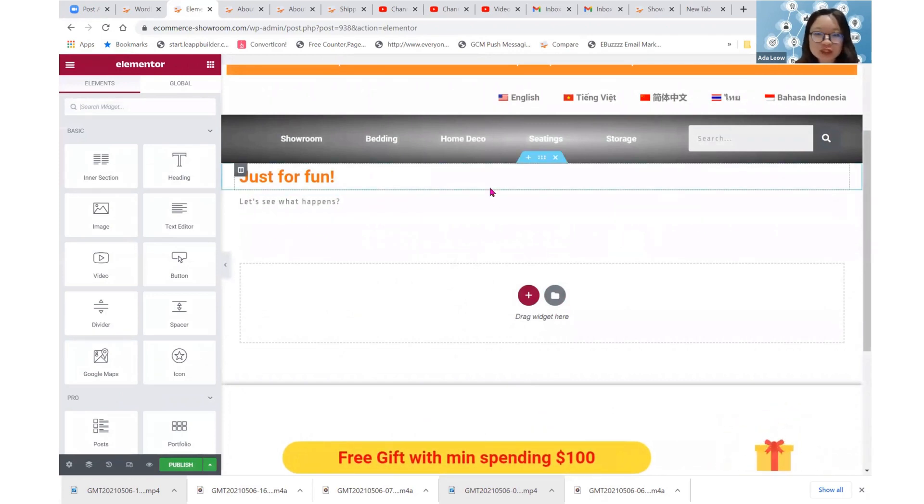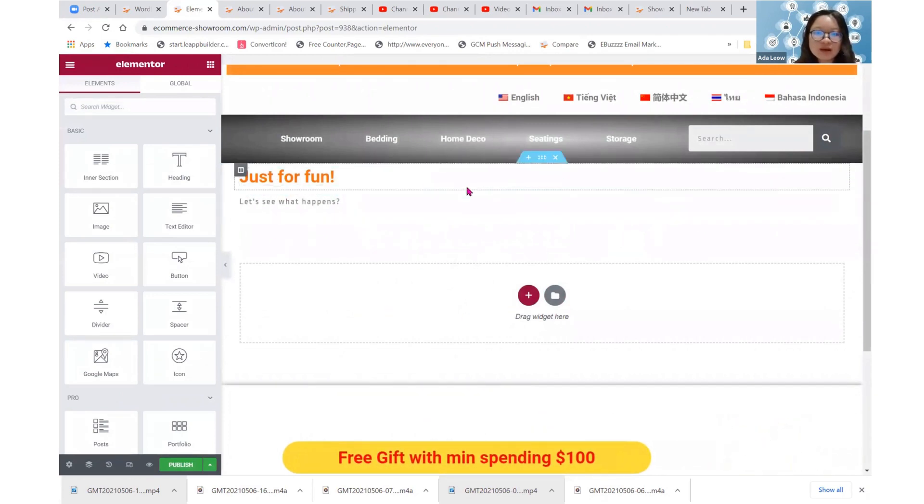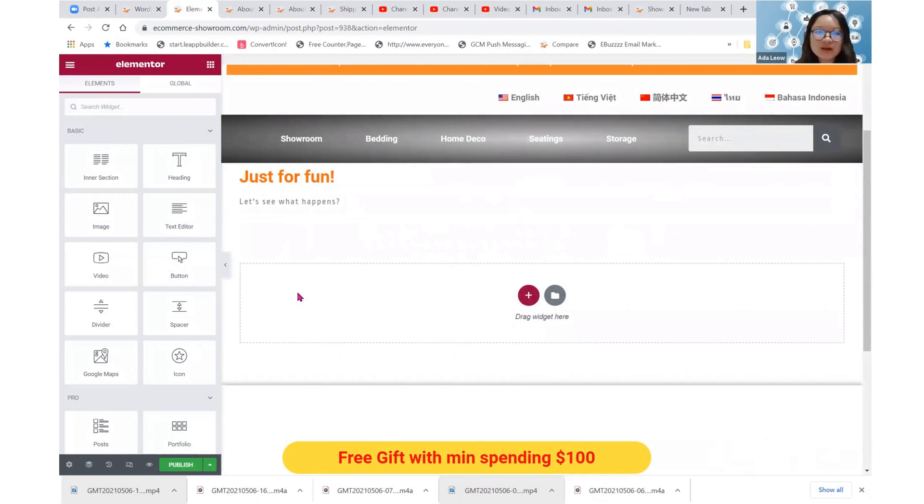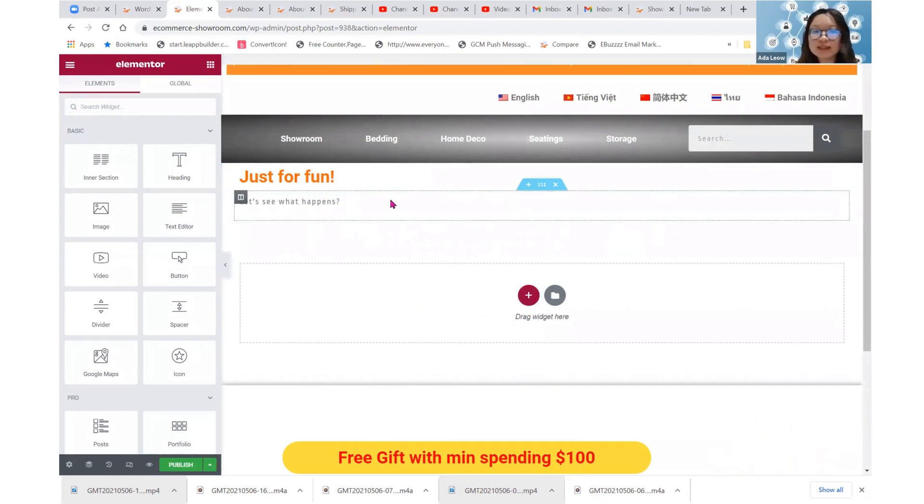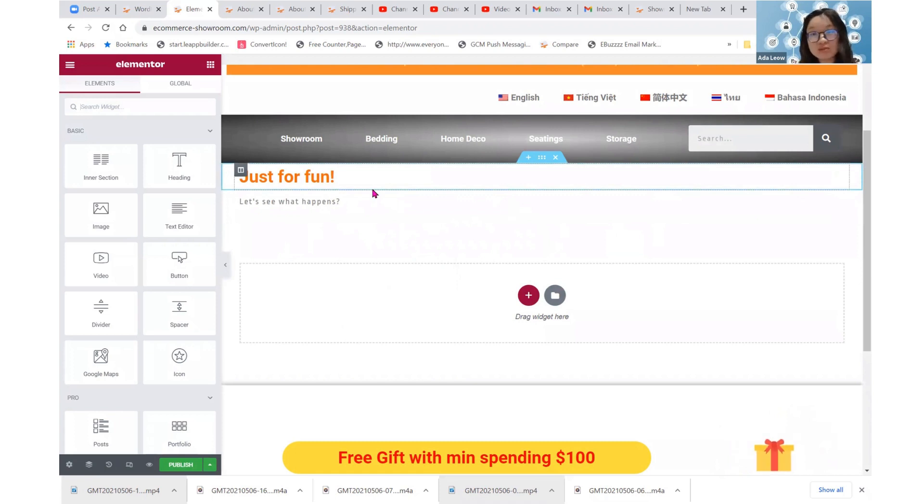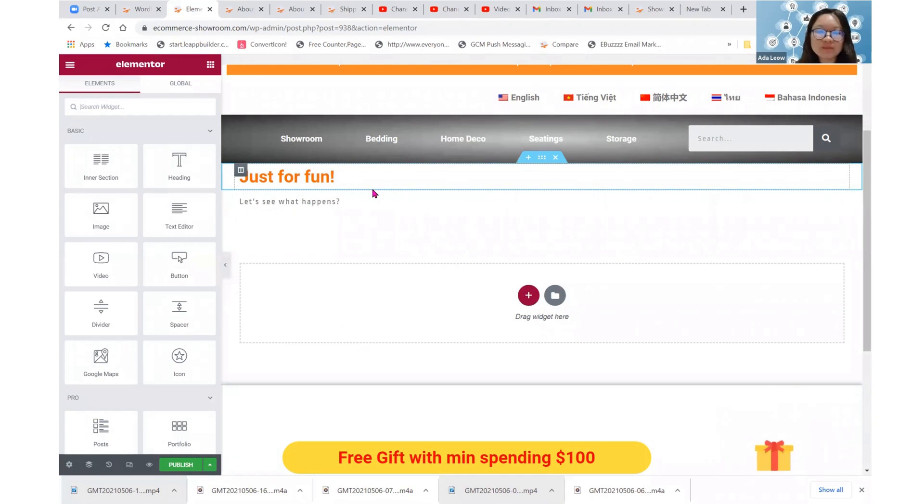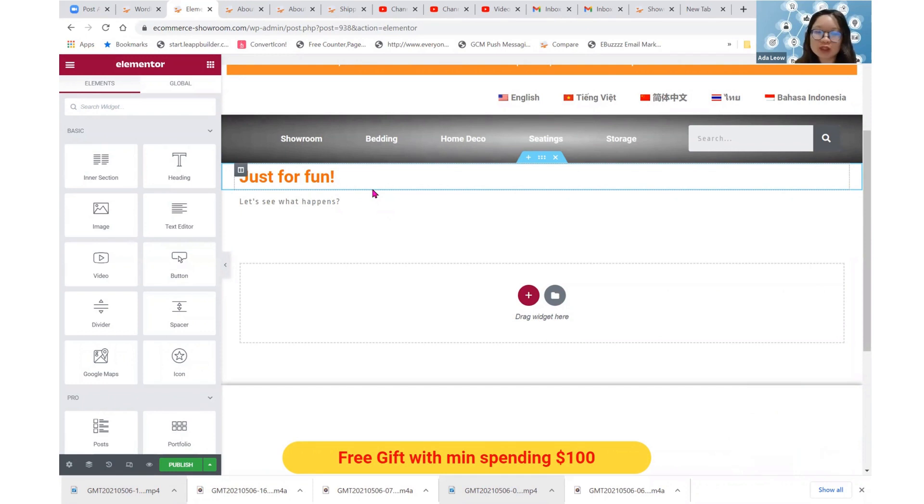So this is just a page template. Okay. So well, you may just add whatever you want below. But it actually works the same way as a theme builder single page. Right. So I don't really see a need for us to use this page template. I feel that the theme builder single page template is much more useful.